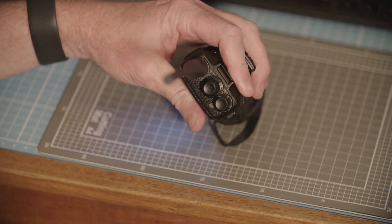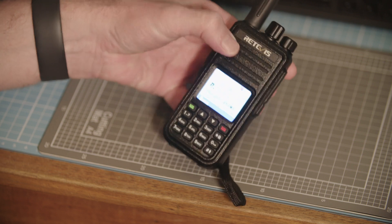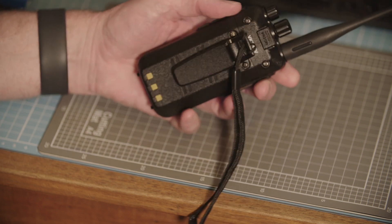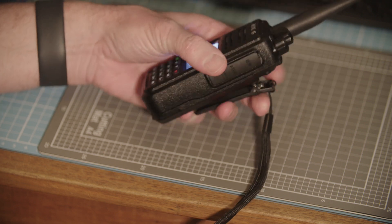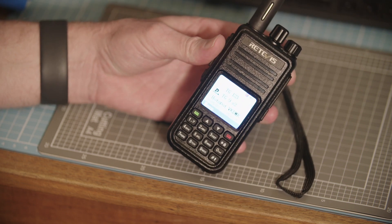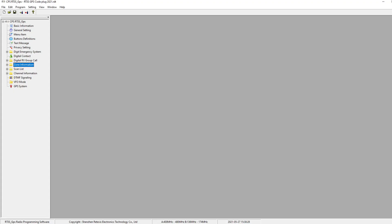If you've just bought an RT3S - this one I have is the GPS version, which is not really needed because the GPS function doesn't work with VKDMR - this will give you a good introduction to how to program the radio. It's not meant for advanced users, it's really just meant for people who have just bought the radio and want to get up and running with a hotspot.